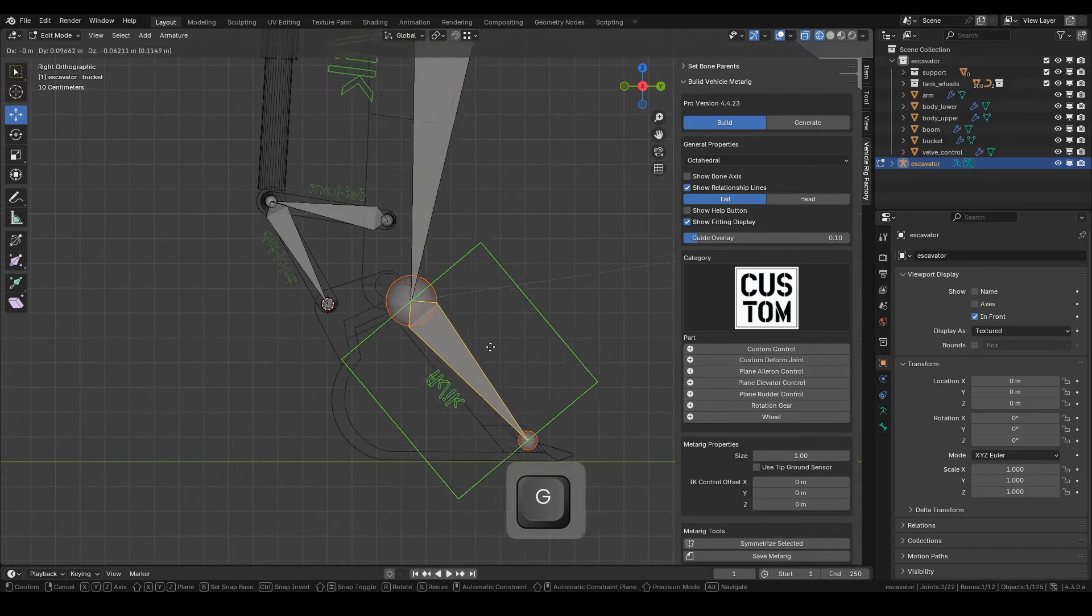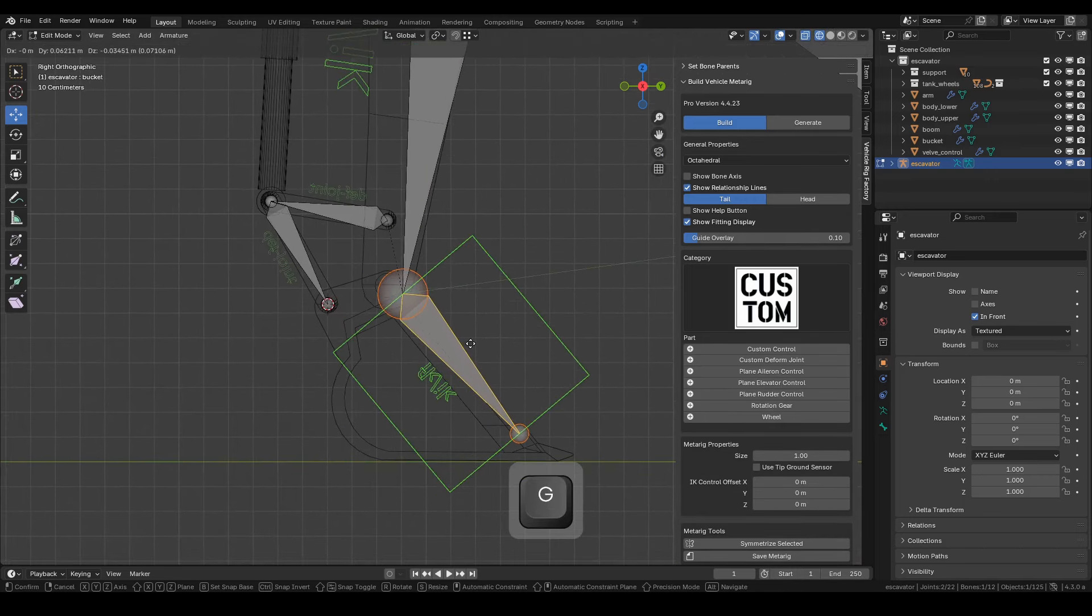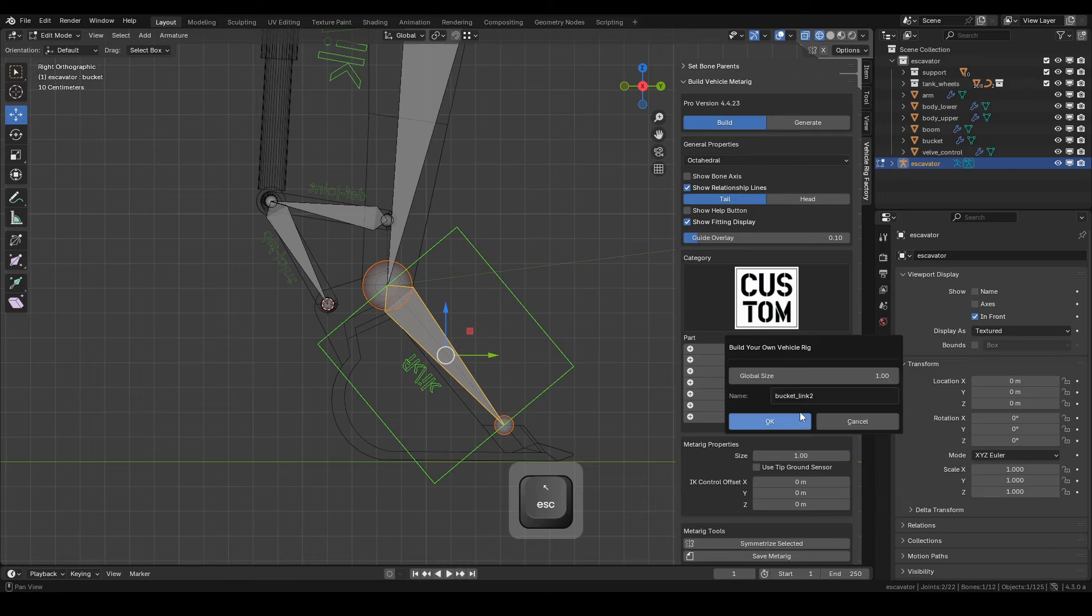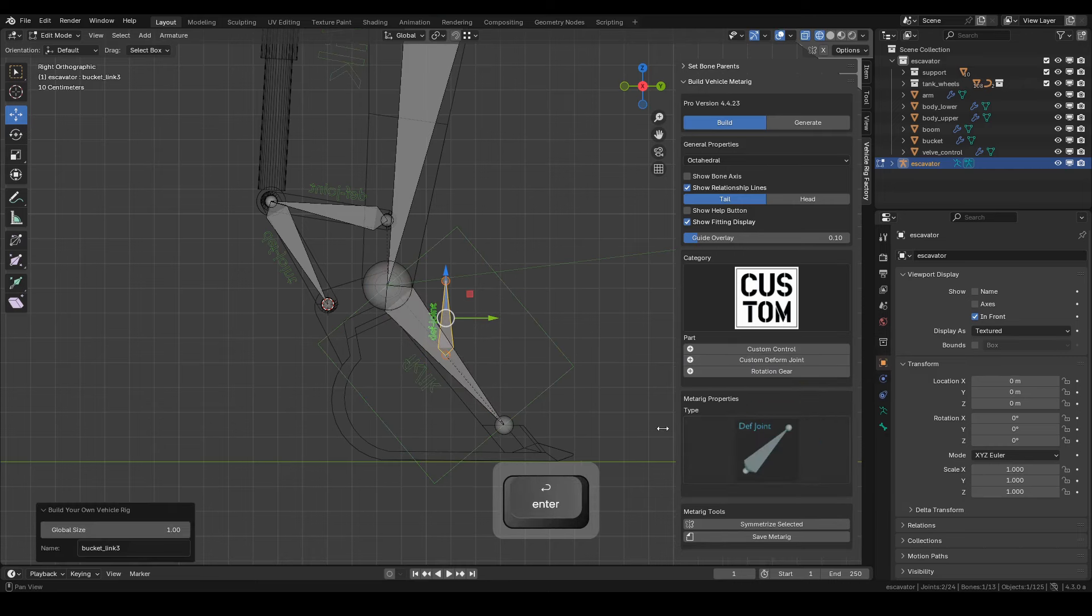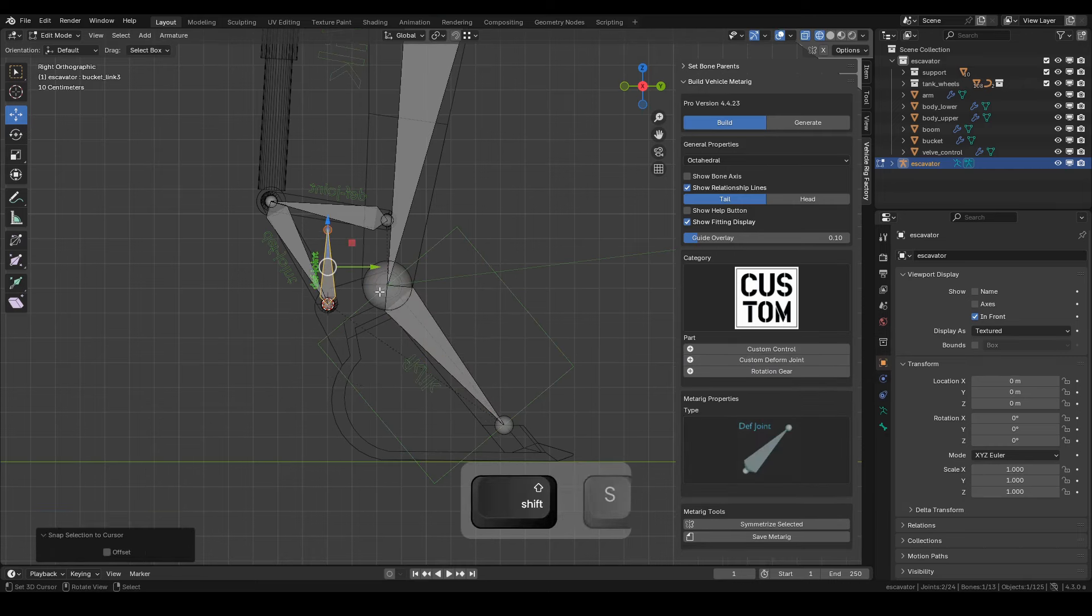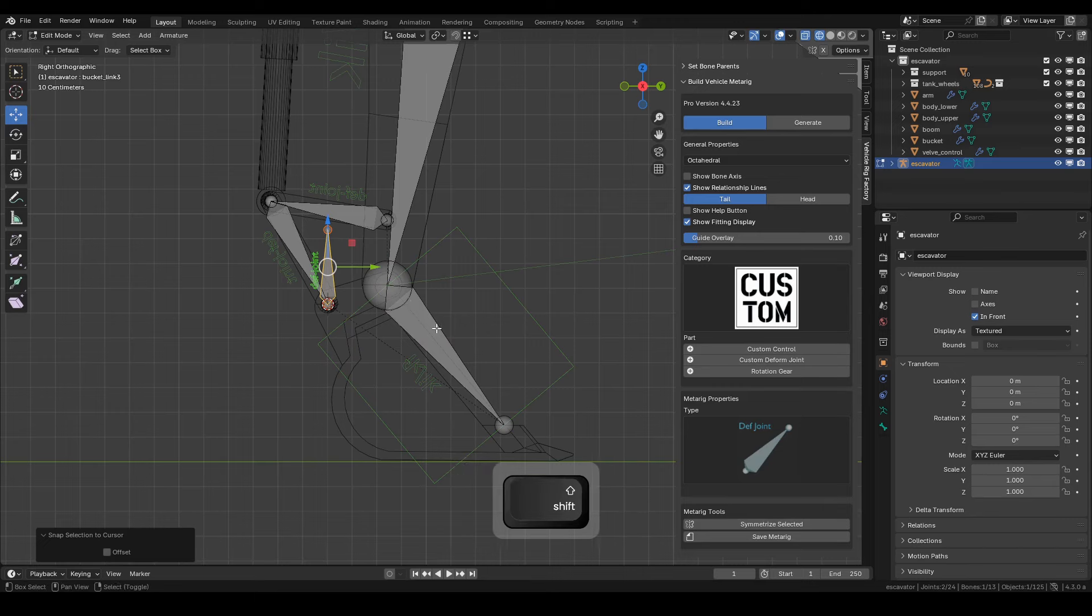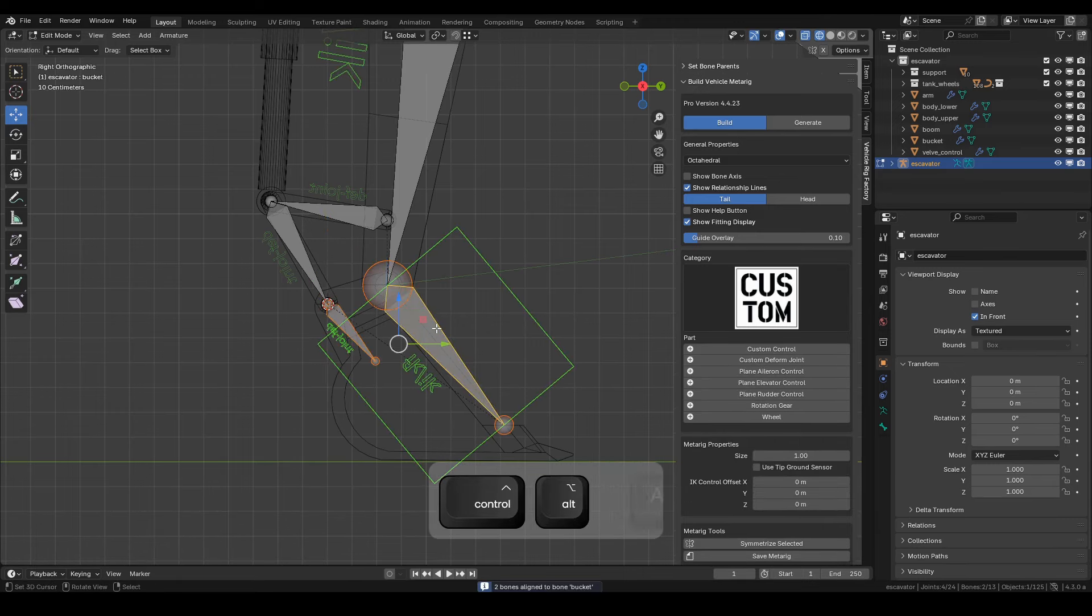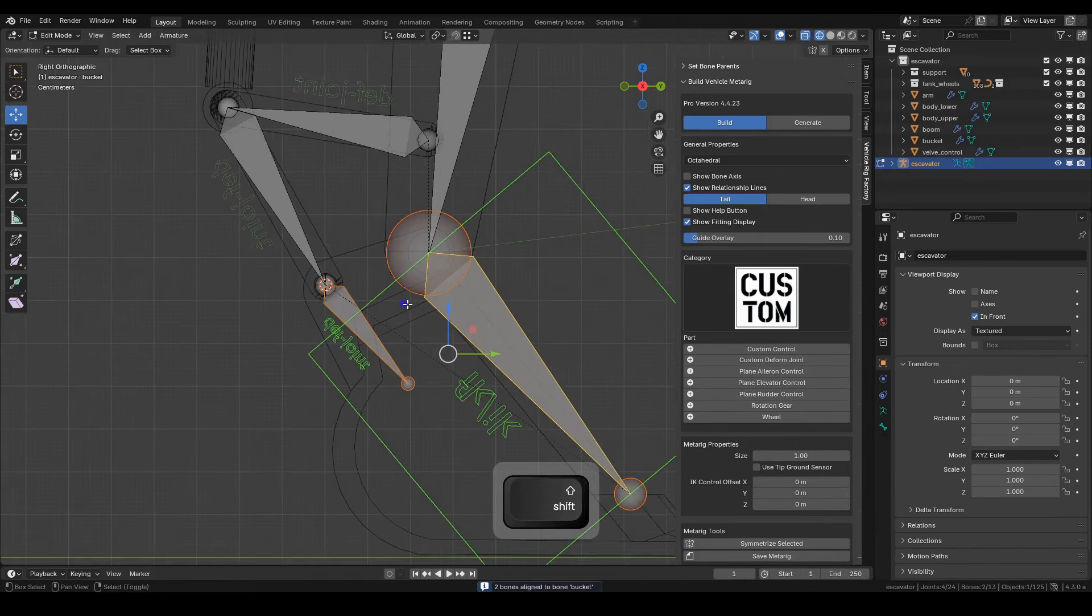Then select the Bucket Bone, and from here we'll create Bucket Link 3. This makes Bucket Link 3 a child of the Bucket Bone. Pay attention to the parenting here. Position the head and tail bones as needed.